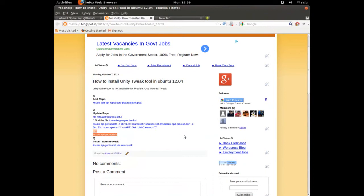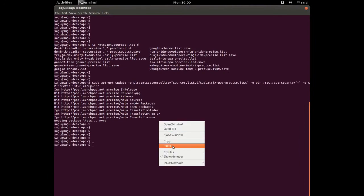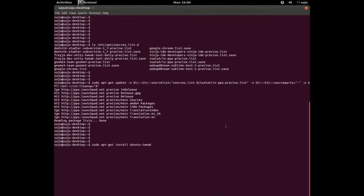The next step is to install Ubuntu Tweak. Copy this command and execute it to install Ubuntu Tweak.